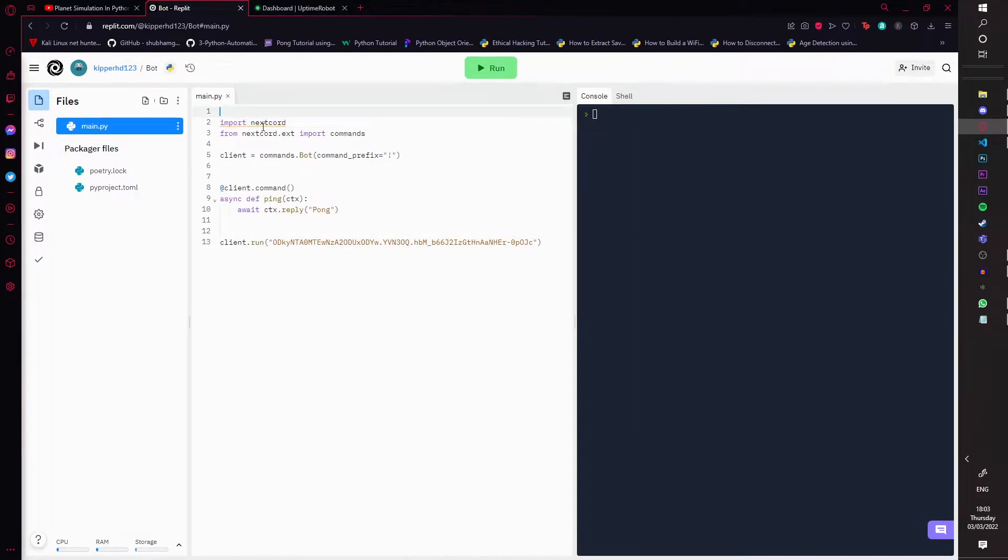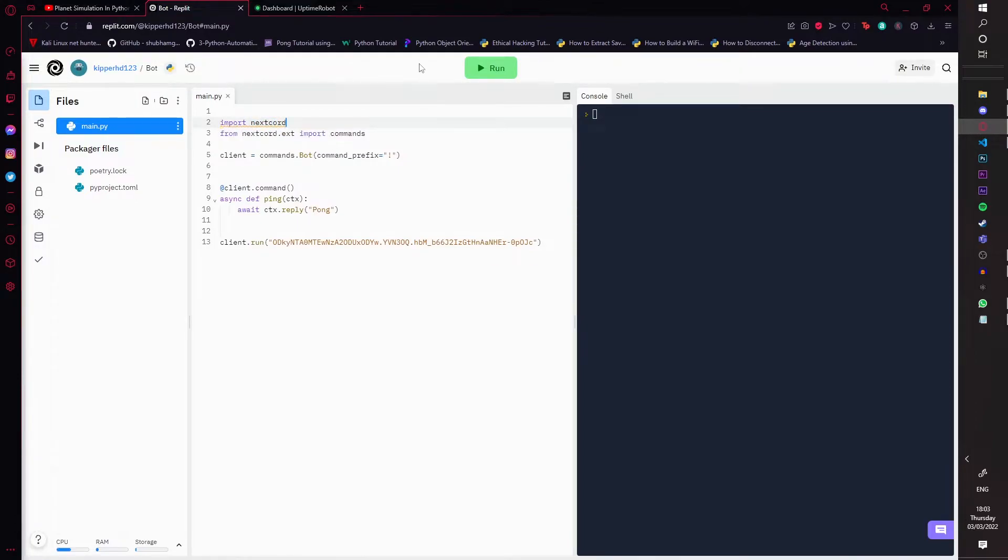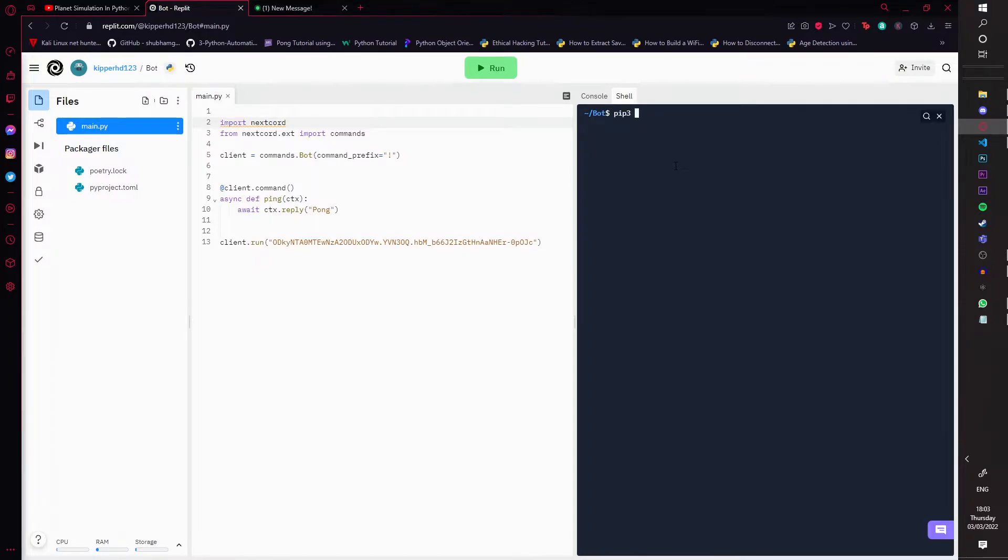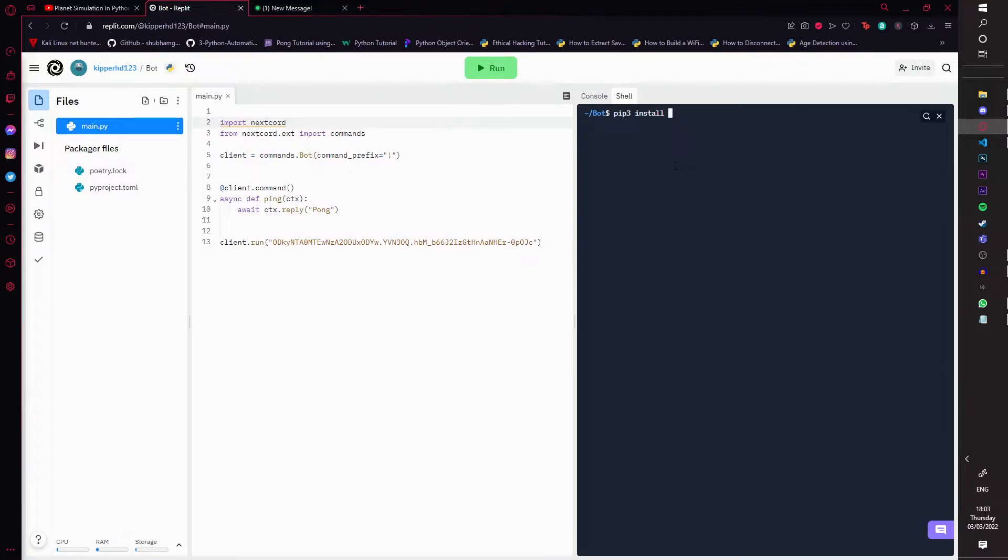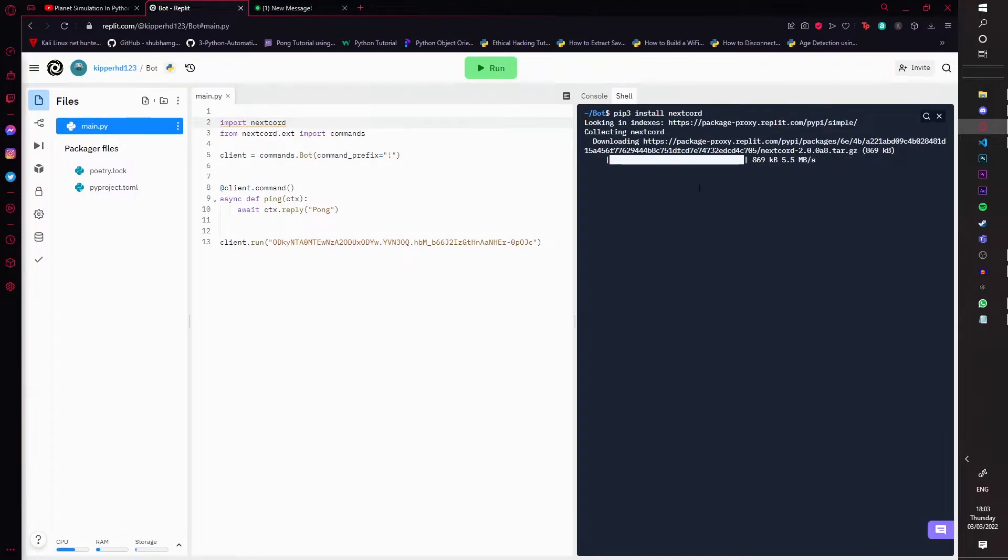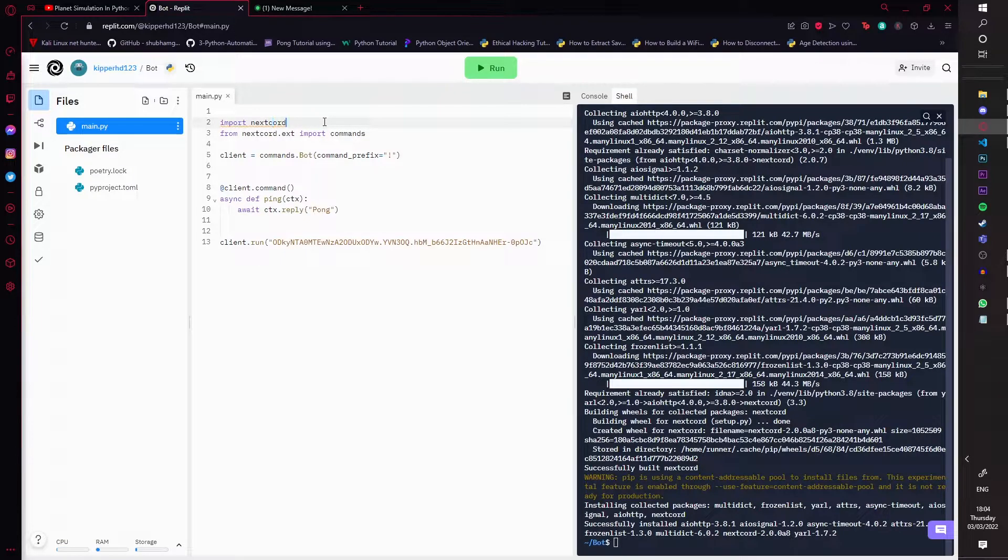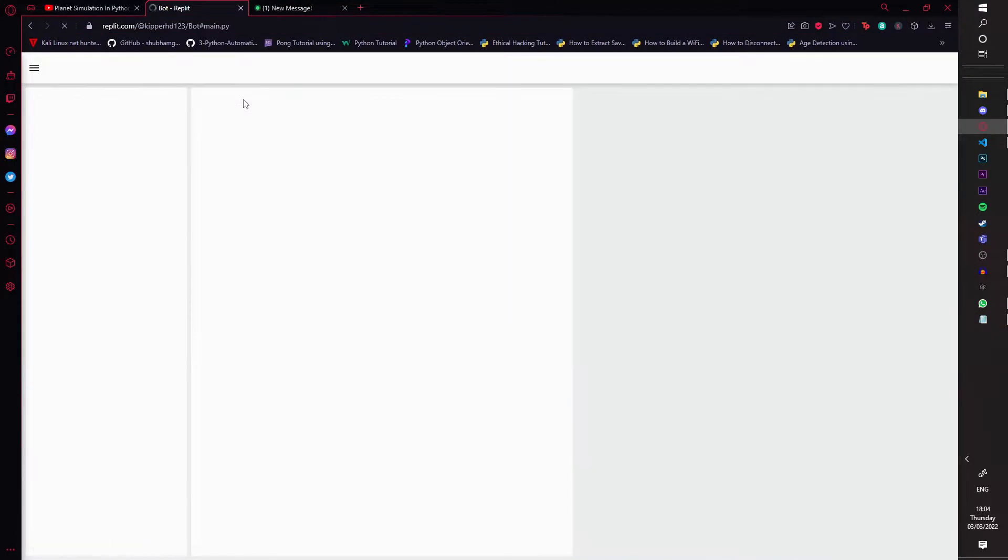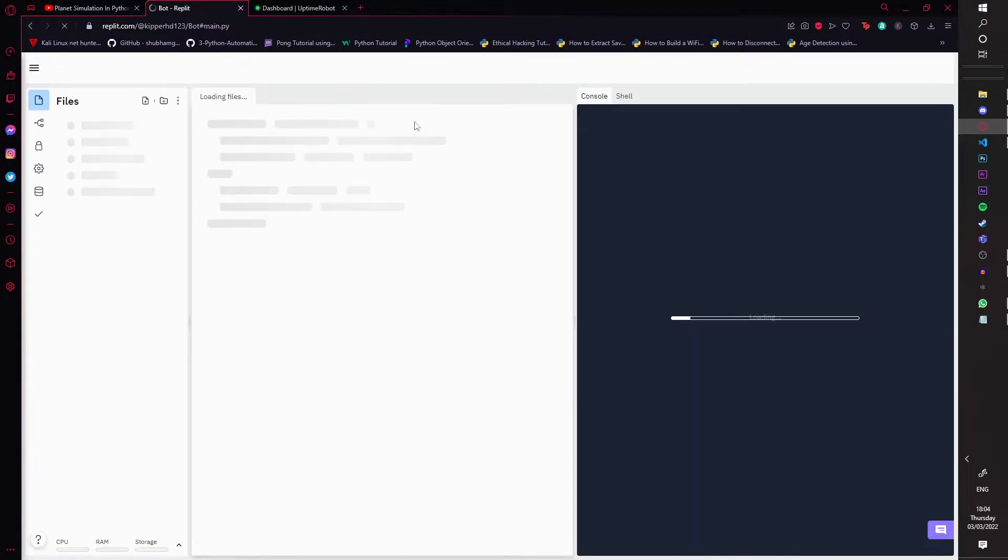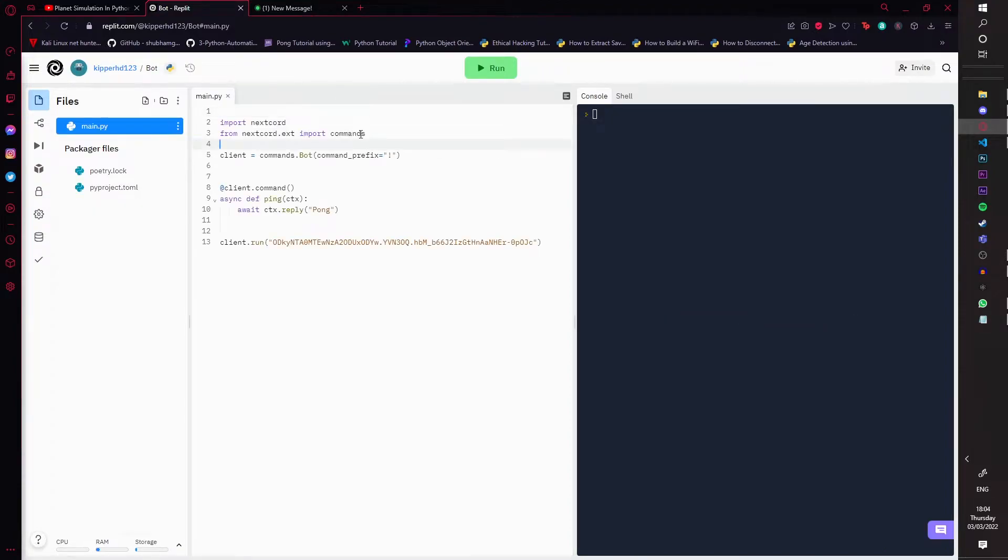All right, now you can have a squiggly line under your code or whatever you're using. So all you have to do is go over here where there's a shell, and you're just going to do pip3 or pip install, and you're just going to install all the imports you've got if they have a squiggly line under them. You're just going to install it. Once it's installed everything, it should be gone. If it hasn't, just refresh the page and the squiggly line should be gone.